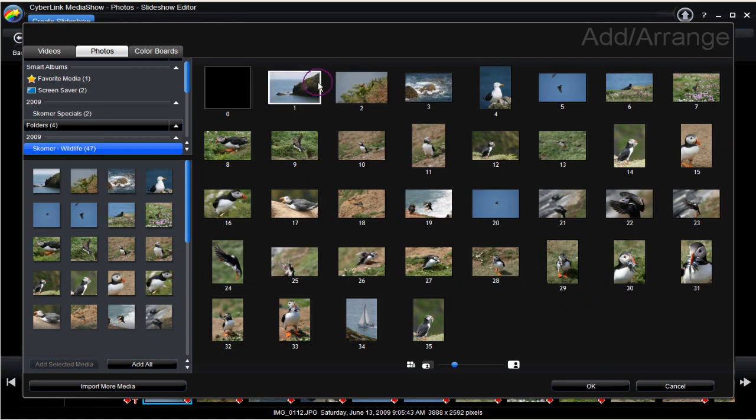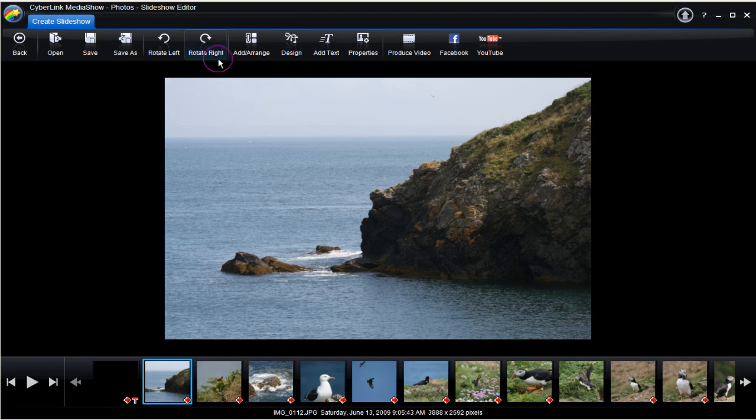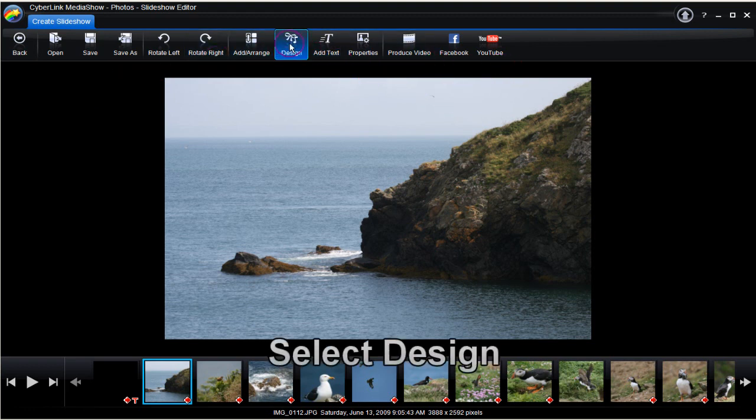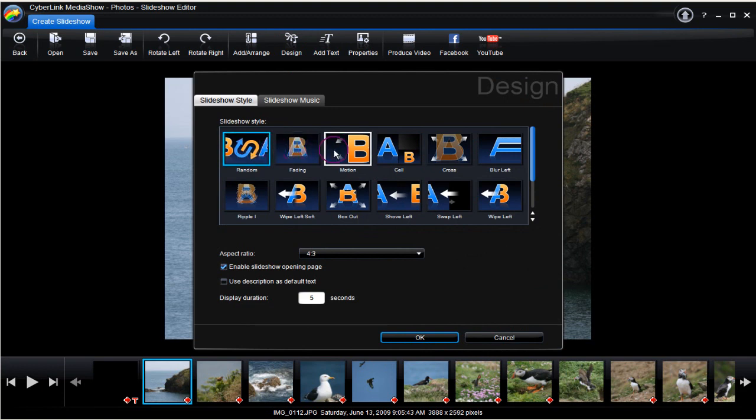Once you are happy with the display, click OK and move back to the slideshow interface. Click the Design button. Up pops the Design dialog box. Here is the selection for the various slideshow transitions. They are to go between each image.